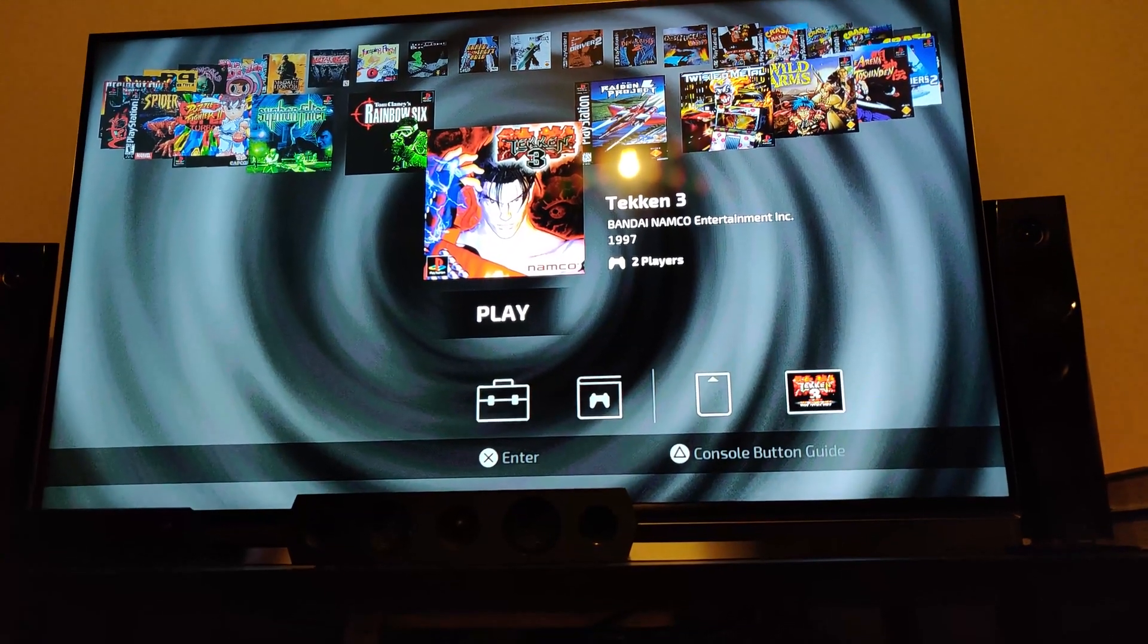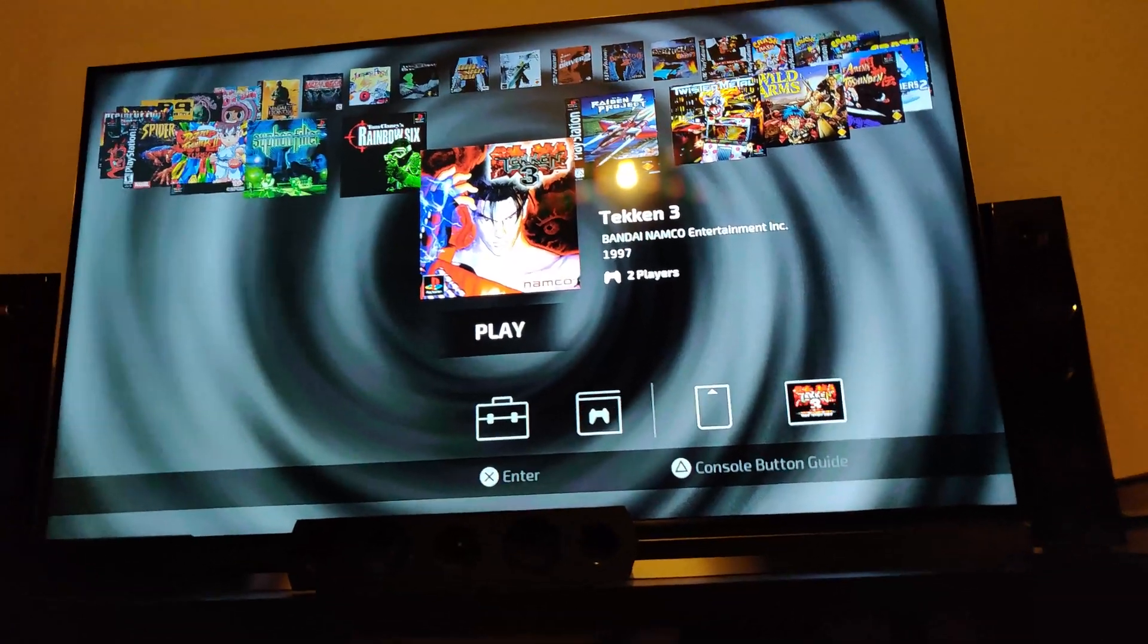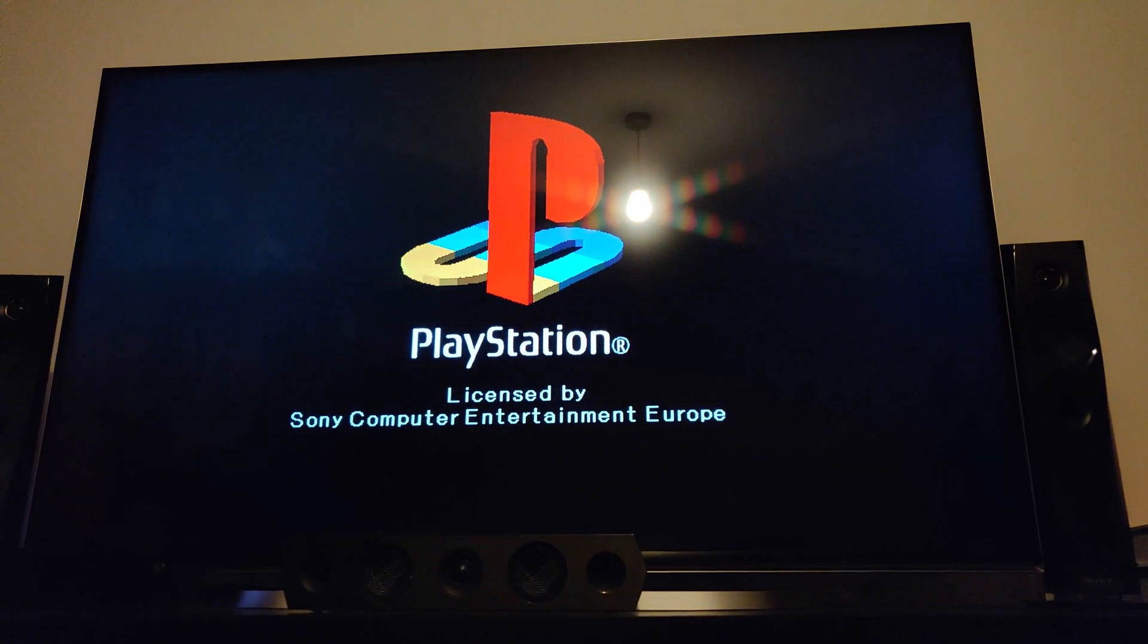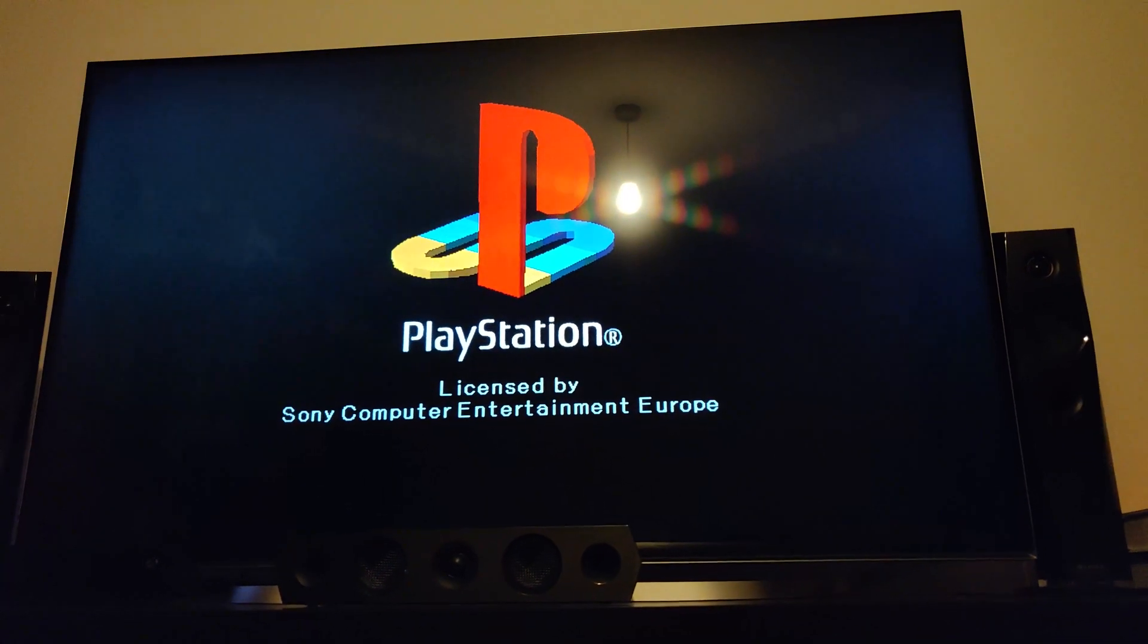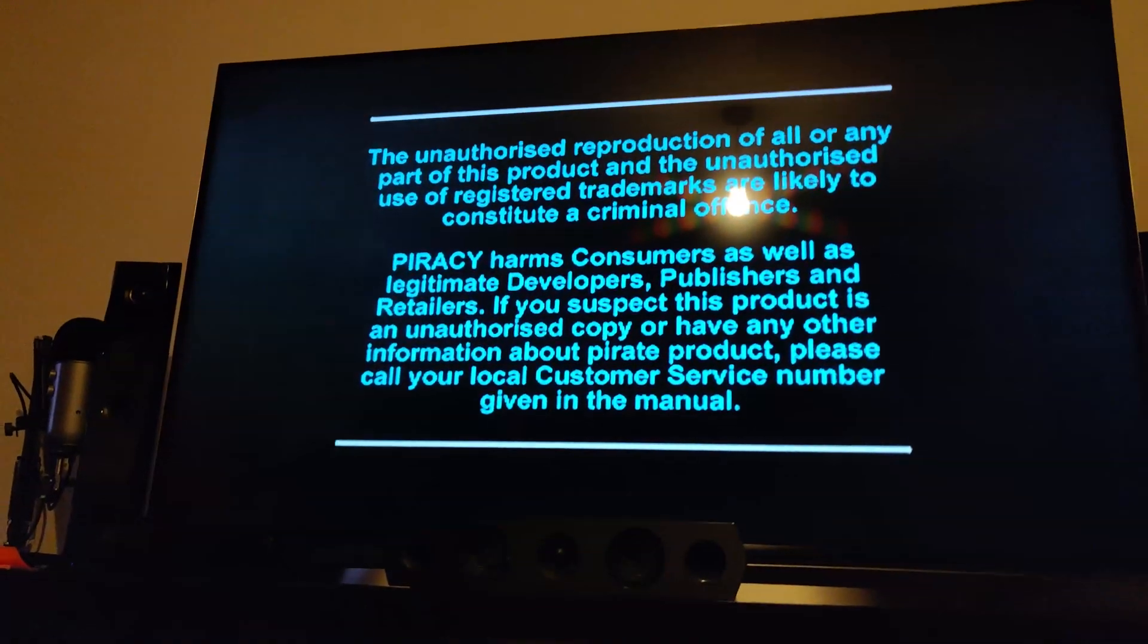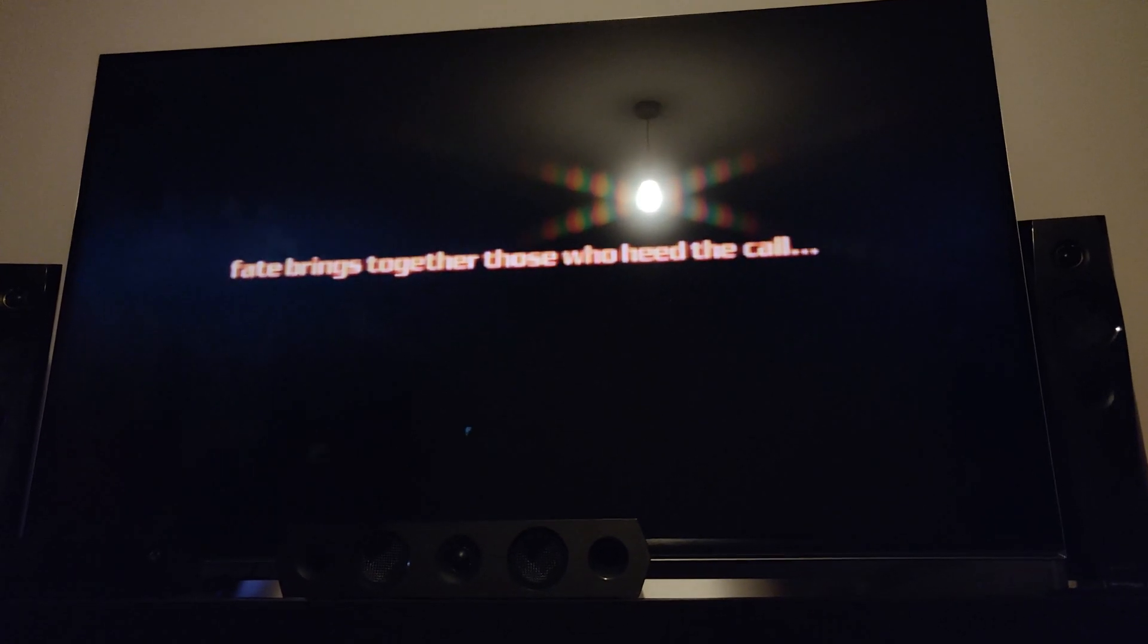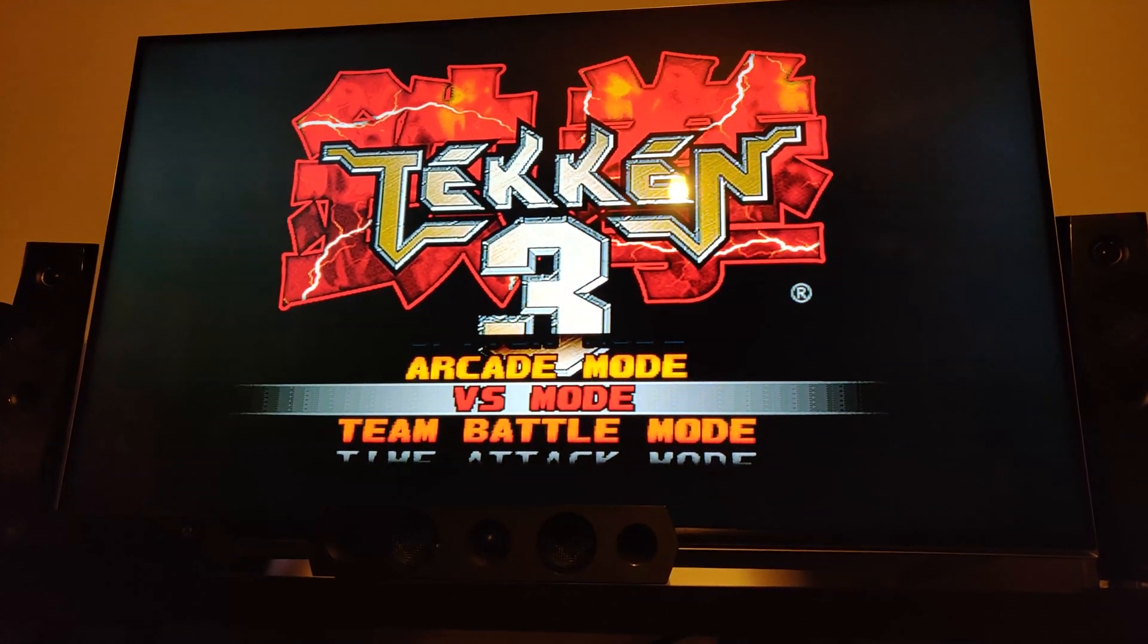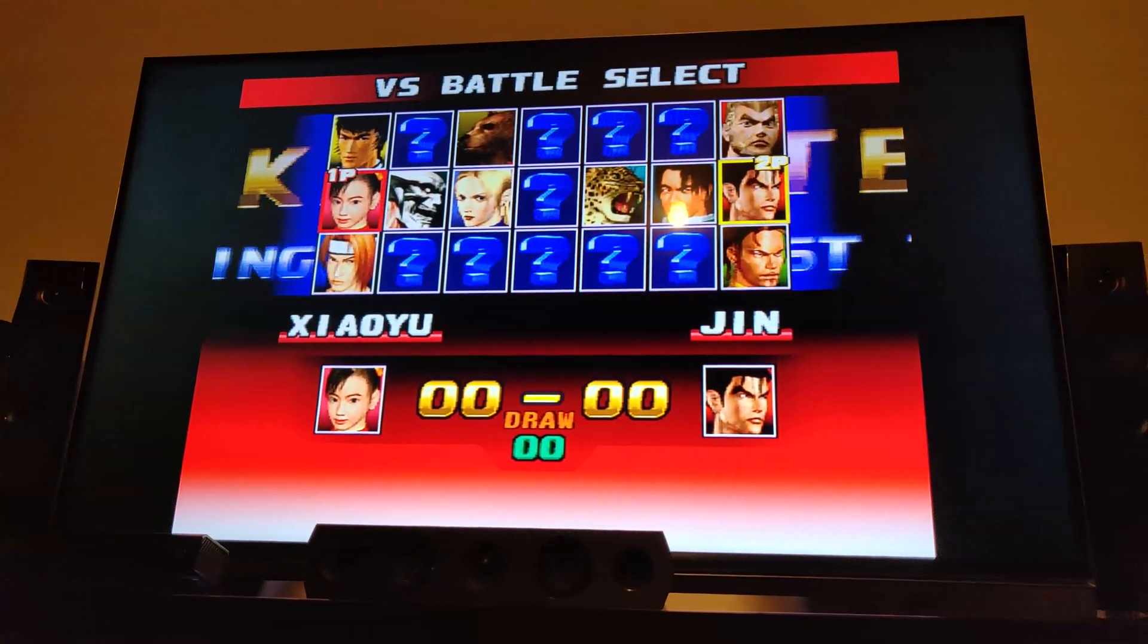I'm gonna choose versus mode and click X. We've got one player and two player.